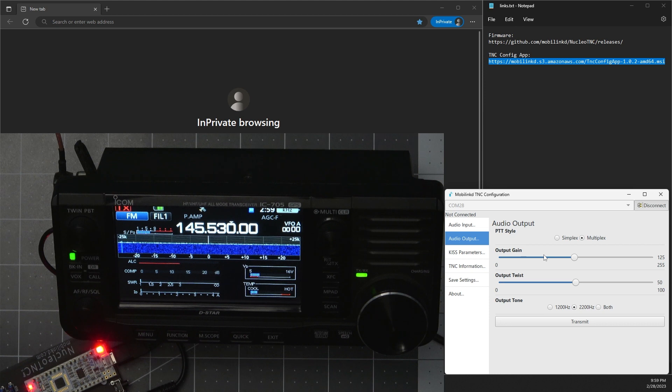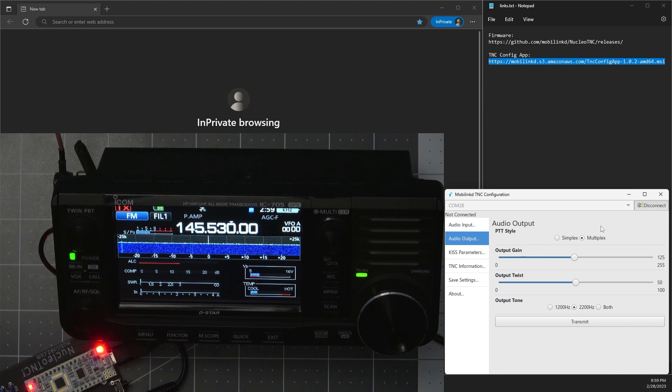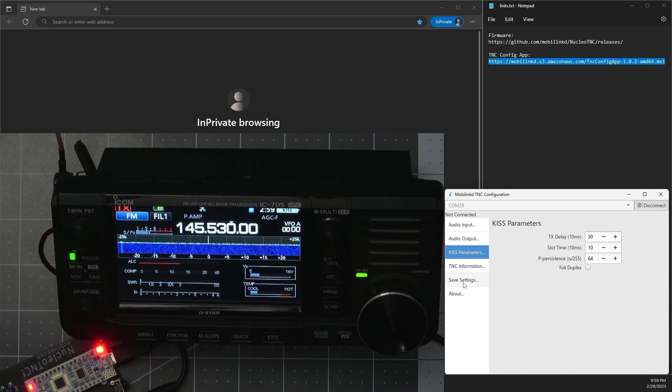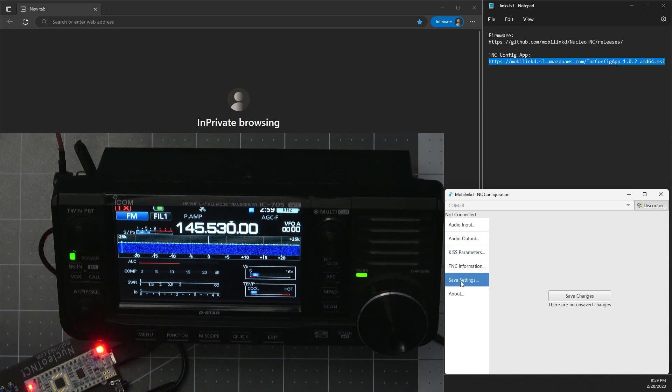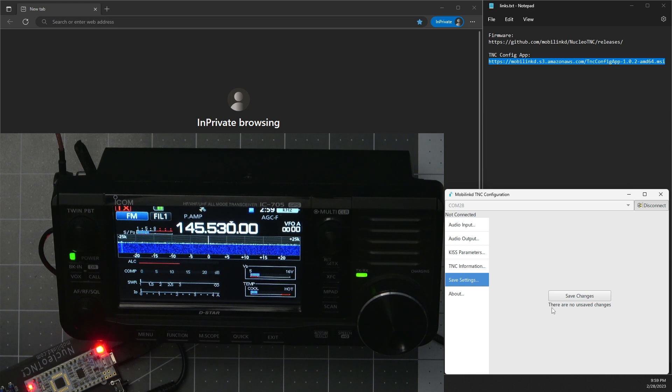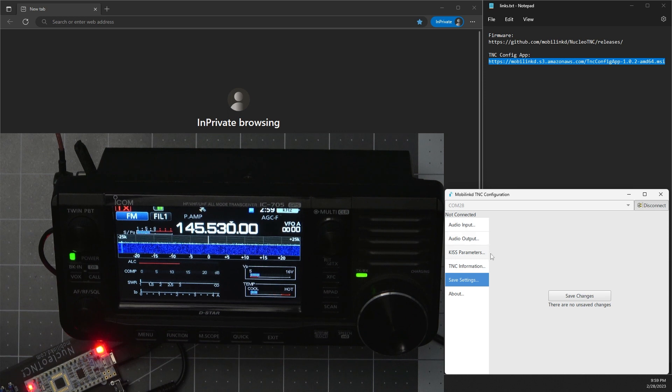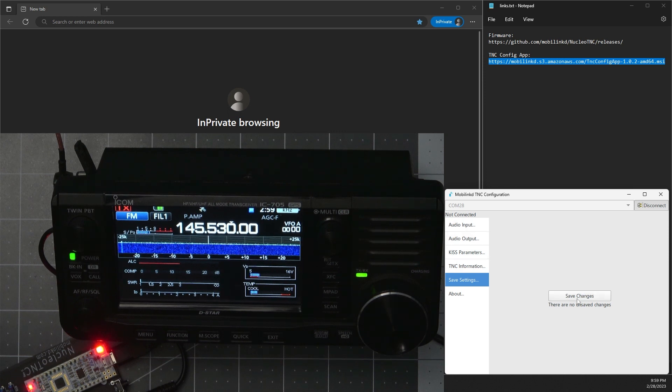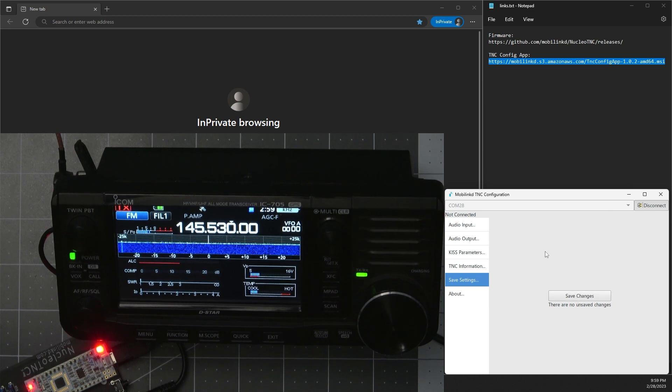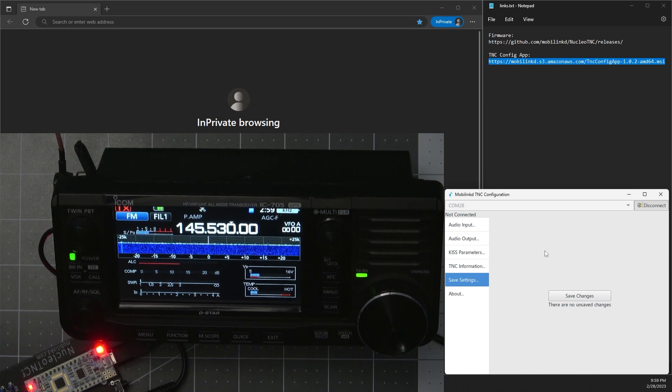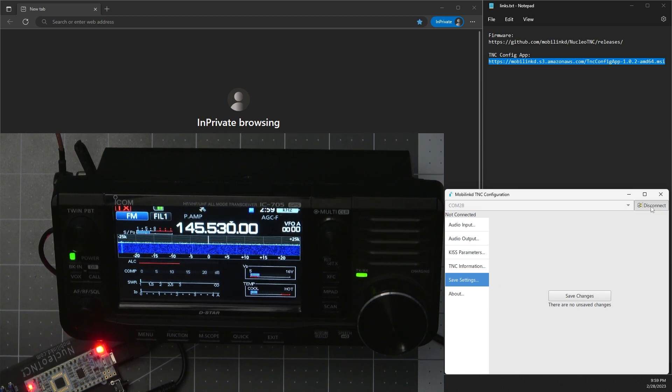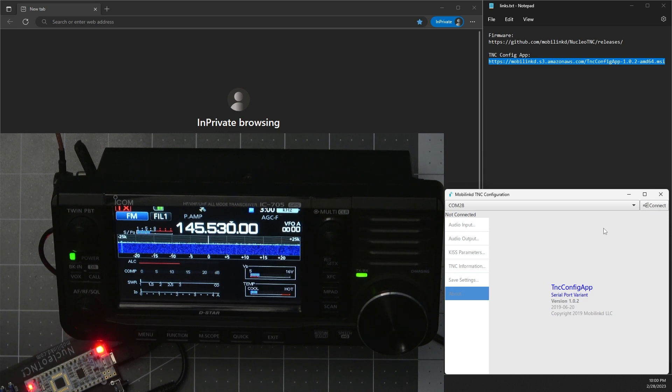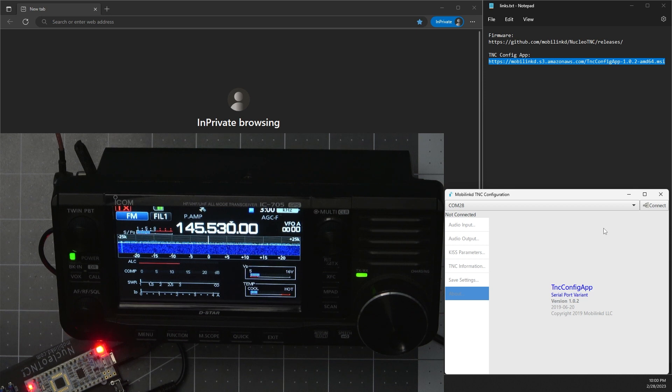So once you have that adjusted to your radio, these other settings you don't really have to mess with. Go to save settings. Now it always says there are no unsaved changes, even though you did make changes. Just ignore that and go ahead and hit save changes anyway. Alright, so once you've saved, you can disconnect. And now your radio and your TNC is now configured to your radio and you're good to go.